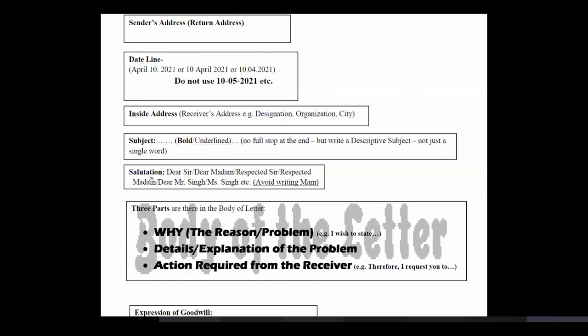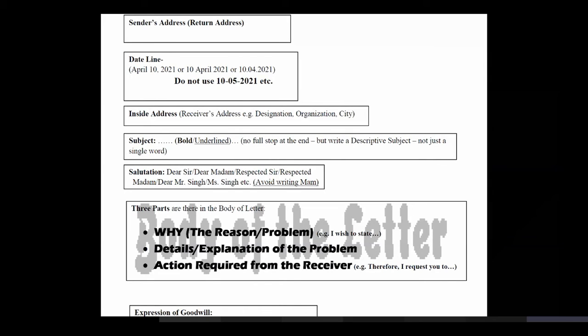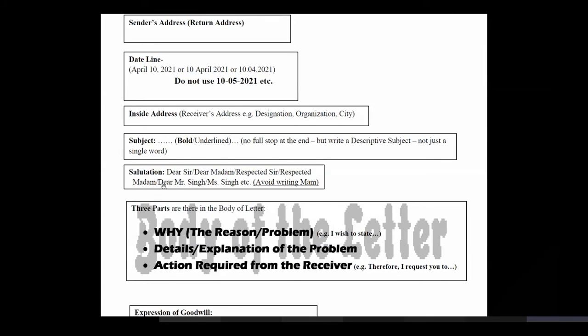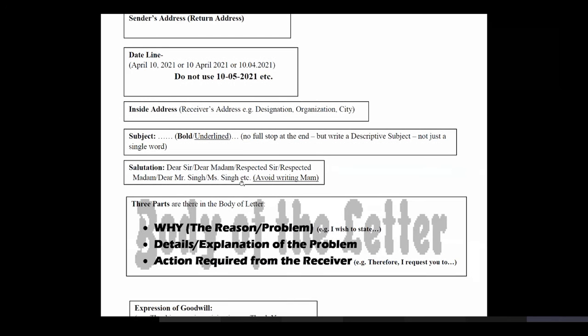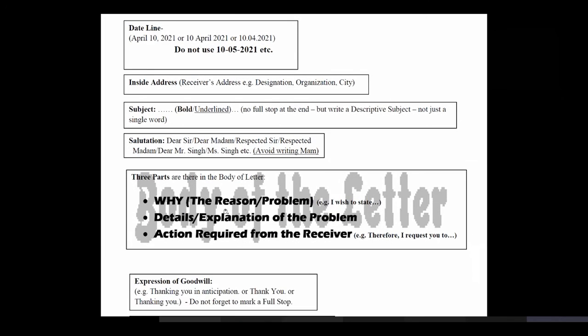The second thing is salutation after subject. We write dear sir, dear ma'am and all these things are being written by us. We do not write M-A-M. Avoid writing it. The safest thing will be dear sir, dear ma'am, respected sir, respected madam. Madam is fine. And dear Mr. Singh, all these things we know. We have been using them.